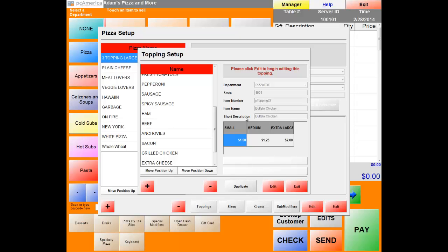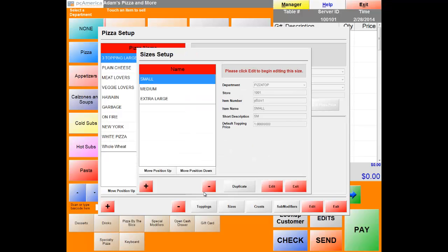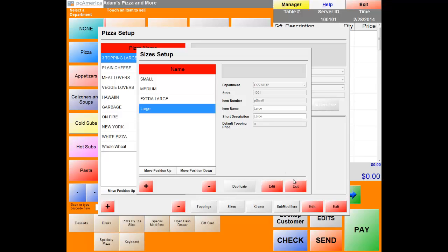Next, let's click on Sizes to create our default size for the buffalo chicken pizza. Hit the plus sign, select the department for pizza size — which is pizza toppings. The pizza toppings department won't show on screen; this is where all back-end work is saved. For the size name, we're going to call this Large — Large will be the default size for our buffalo chicken pizza. We also have the ability to set a default topping; for now we'll leave that at zero. Now let's hit Save.